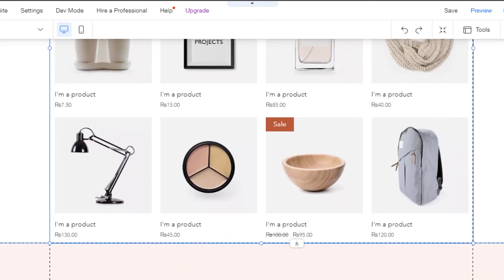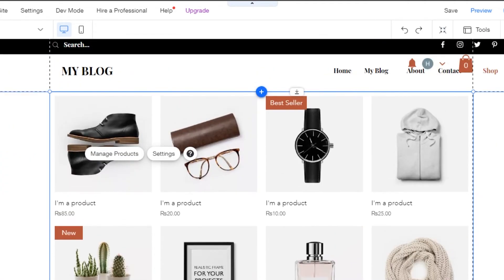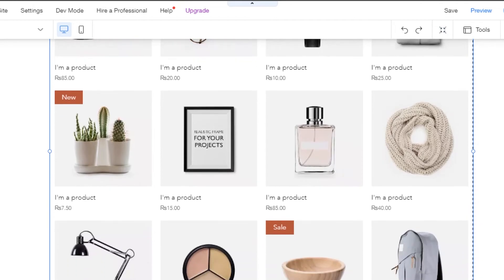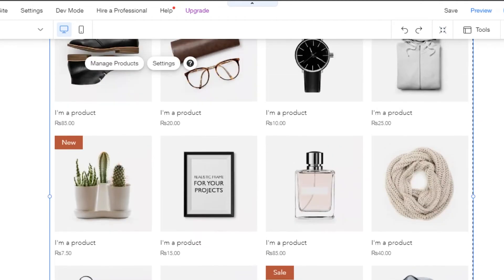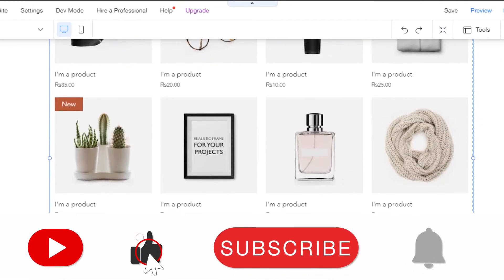So it was super easy to do. That is how you can go ahead and remove add to cart button from your product page on Wix.